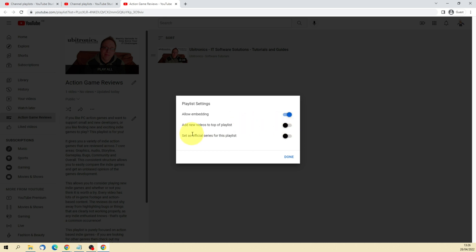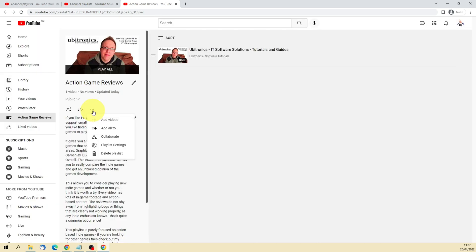And you can also set it as the official series for the playlist. Lastly, the final option in the list here is to delete the playlist. Now this will not delete your videos. This will only delete the playlist, the grouping of all of the videos put together. So you can't delete your videos from this view. All it's going to do is remove this playlist, which will remove the links that you've created between all of the playlist items. Now you may have reason to do that and that's how you would do it.